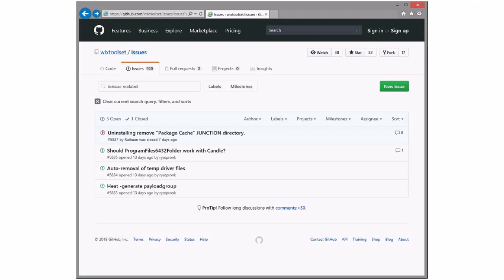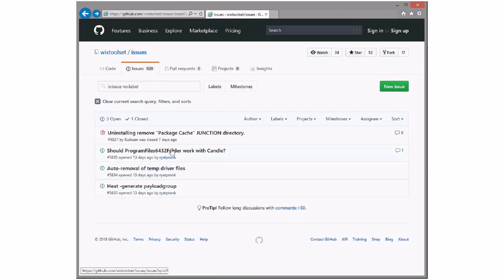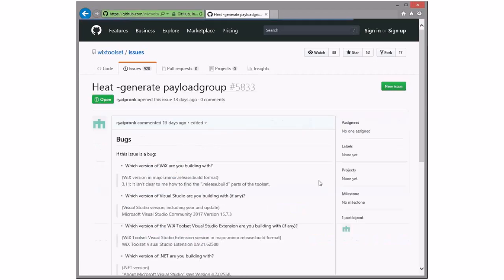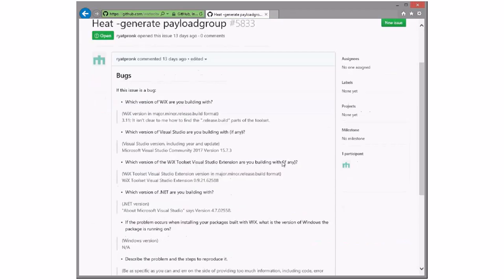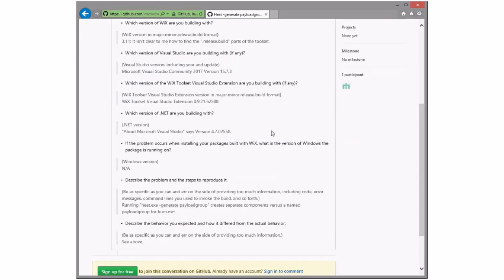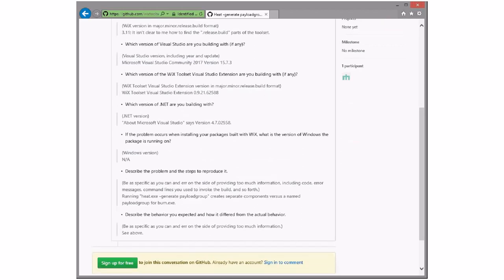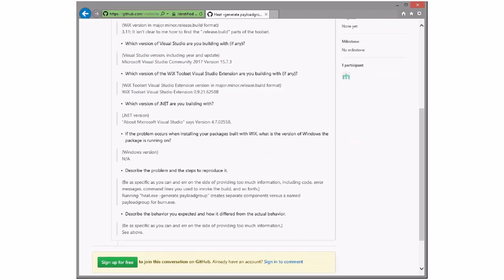Bob, you ready? Let's go. All right. Three opened by one guy, so he jumped in, and then something that, yeah. All right, great. Heat generate payload group. Running this treats a separate component versus a name payload group for a burn XE. Okay. I haven't tried this in forever.